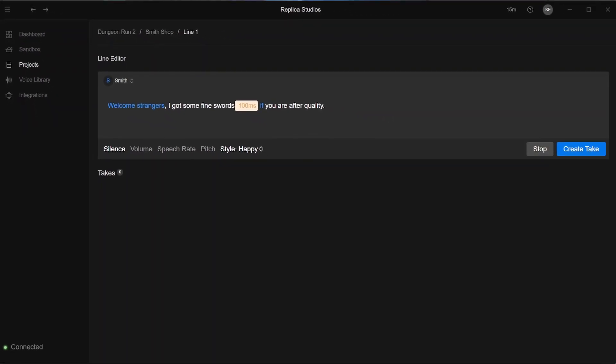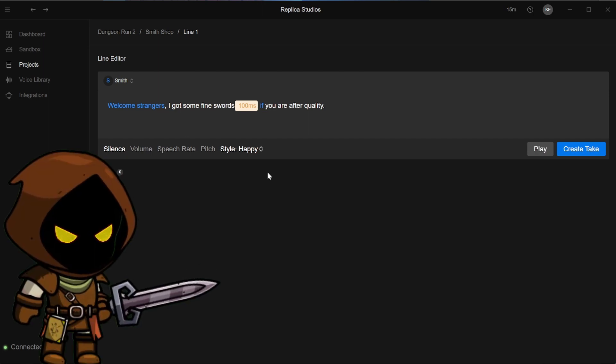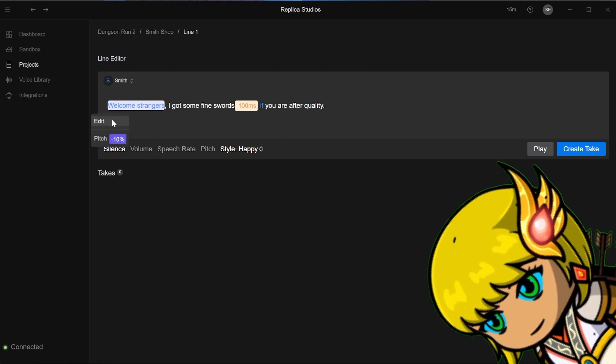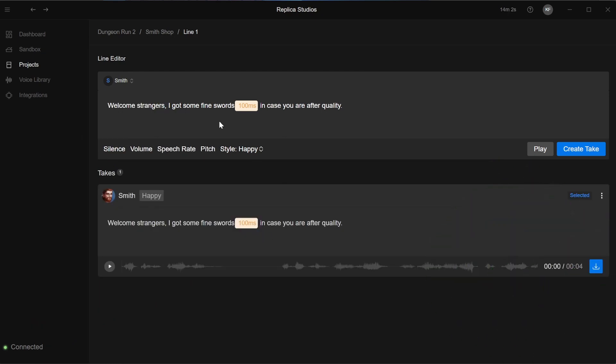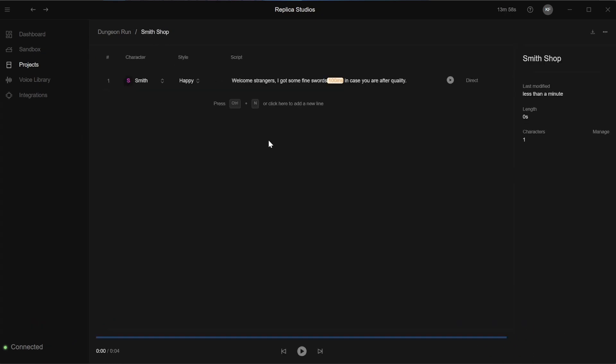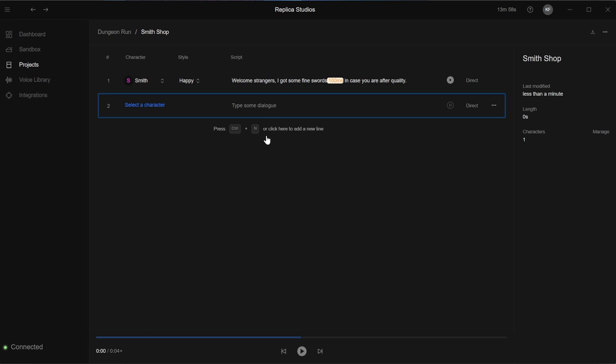When you are happy, just hit create take. Welcome, strangers! I got some fine swords if you are after quality. Well, that's too much! Click to go back to your scene and carry on creating your dialogue.